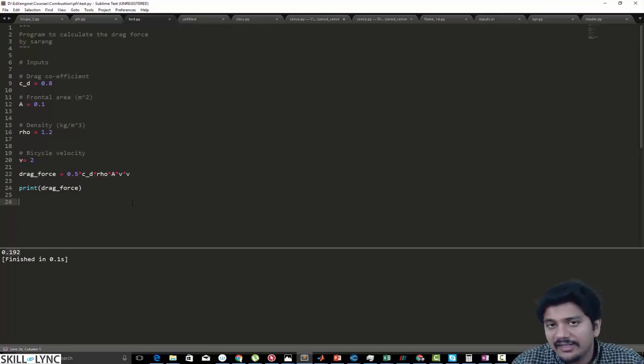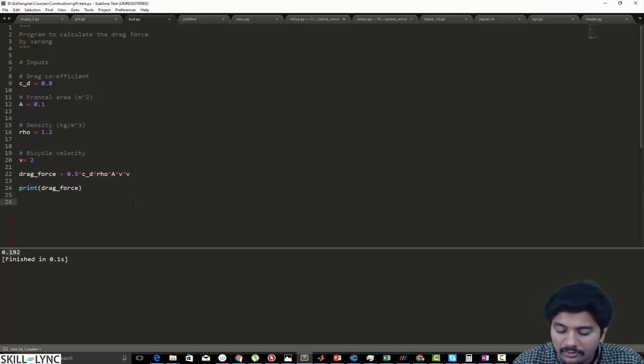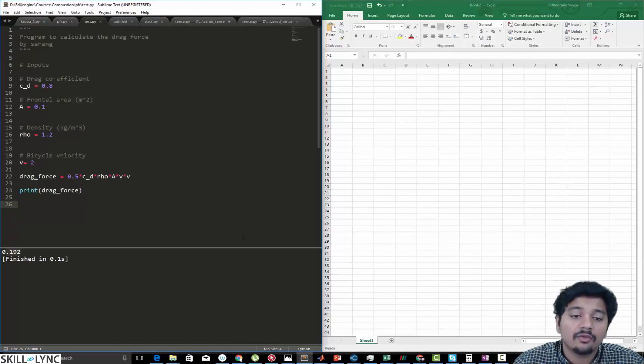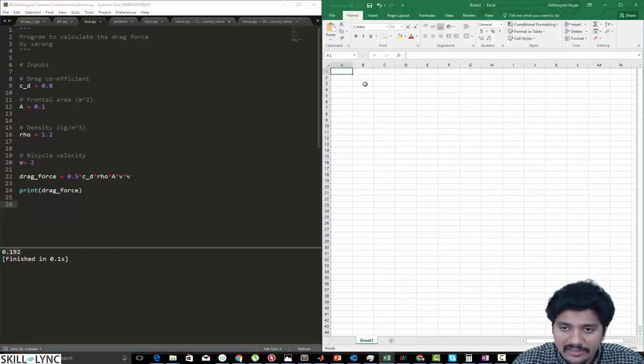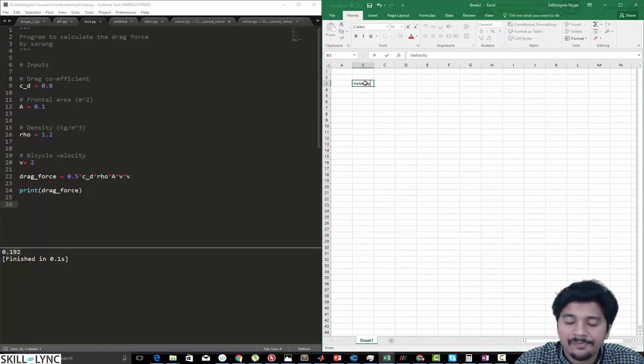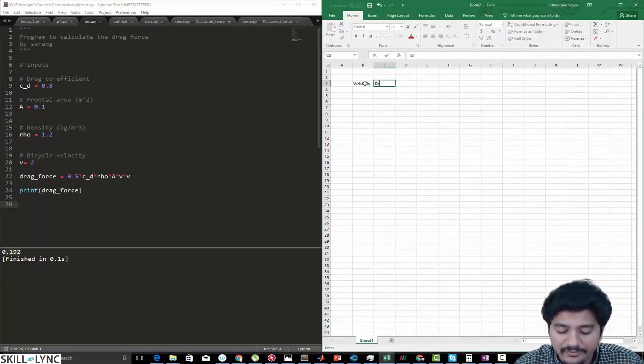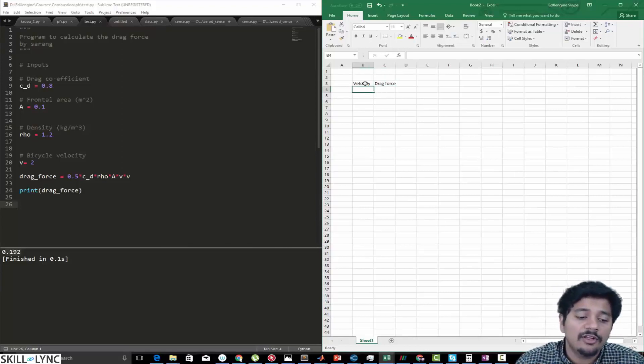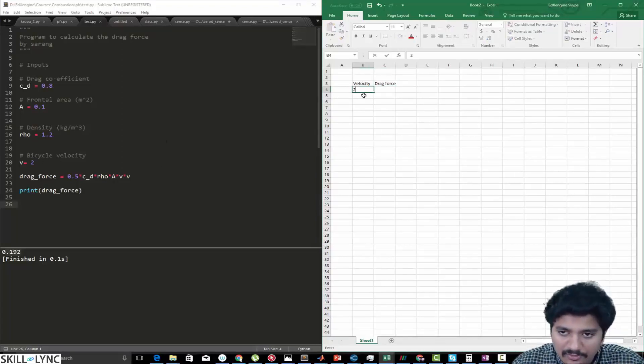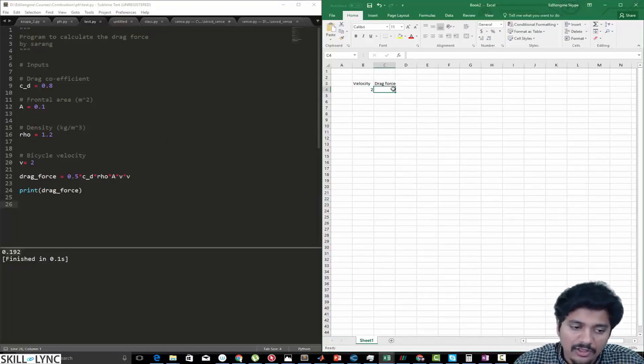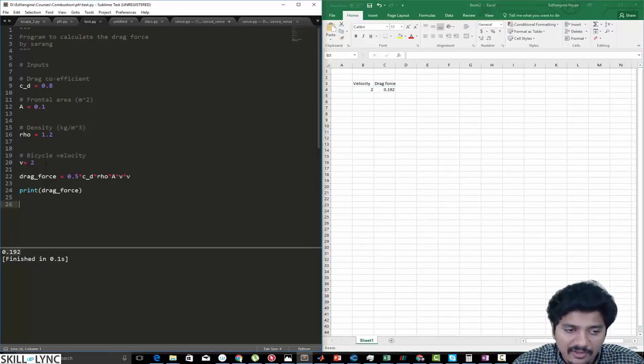Let us say at this point I want to calculate the effect of velocity on drag force. What I can do is open up an Excel sheet, and I can just have two columns: one is velocity and the second is drag force. For each value of velocity that I put in, I can just note down the value for the drag force that is getting printed out.